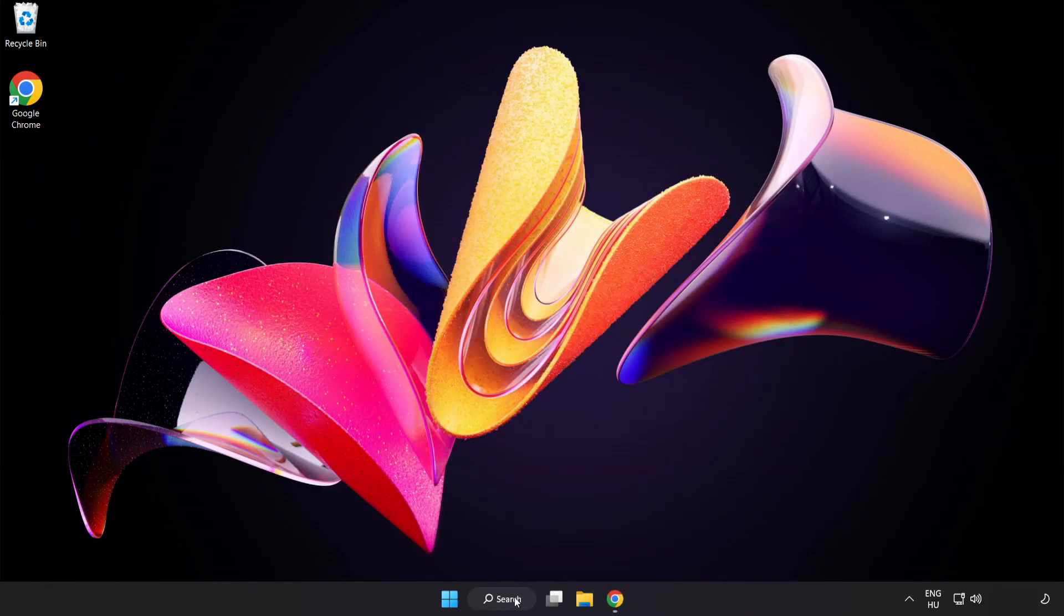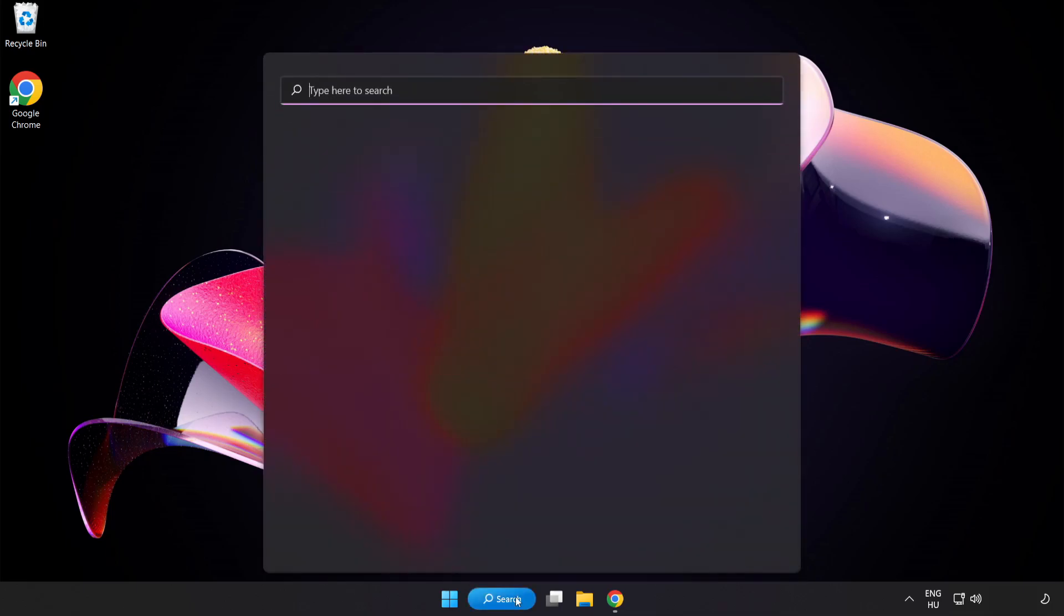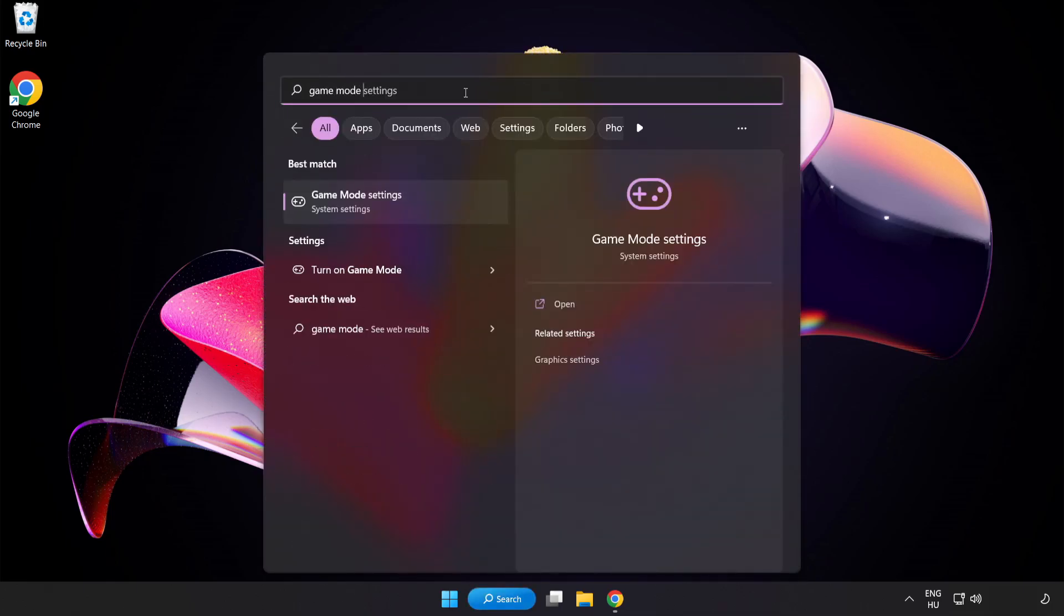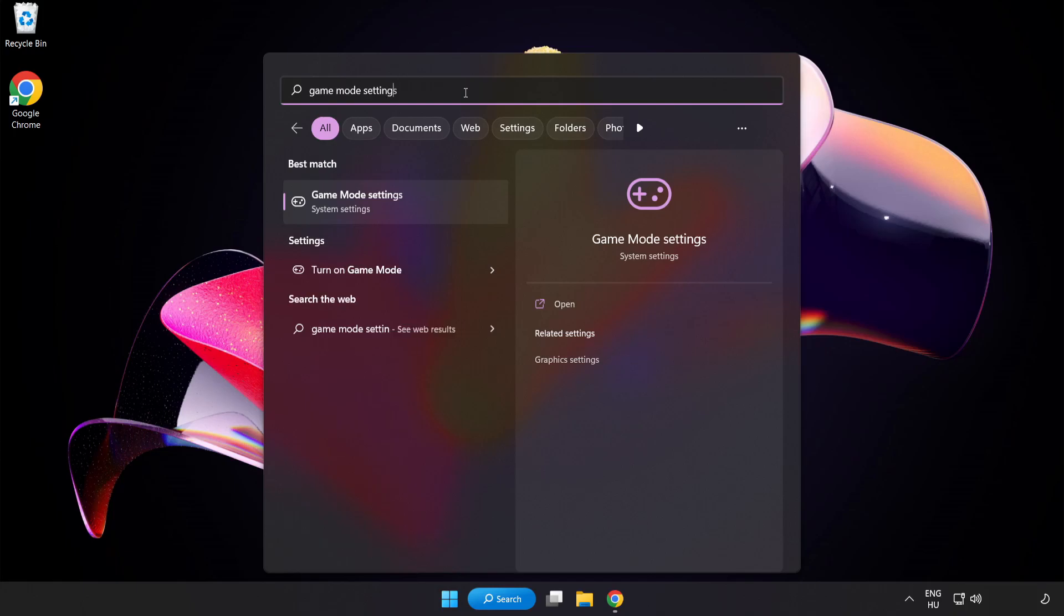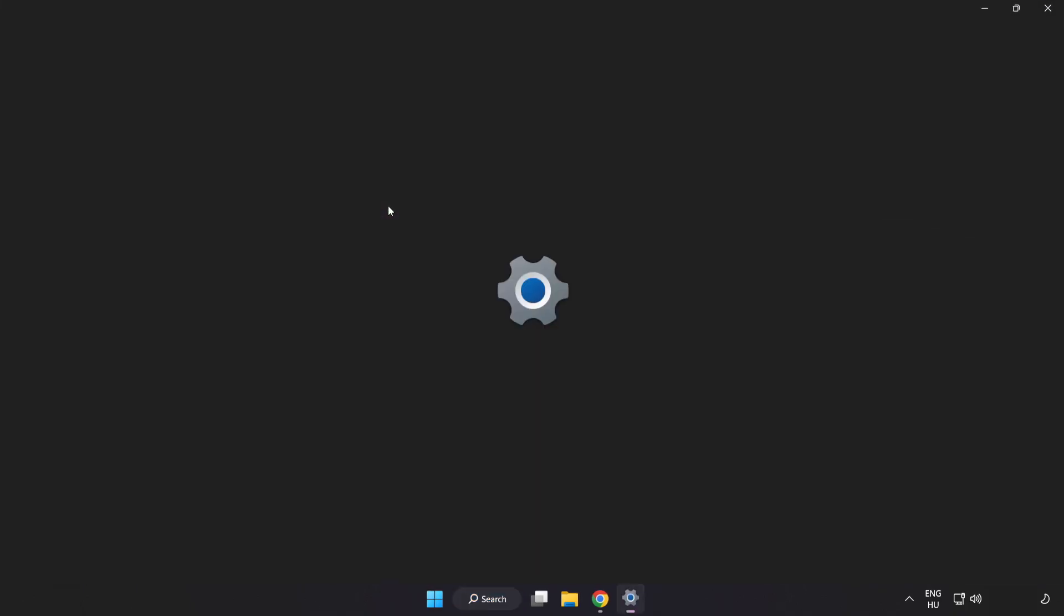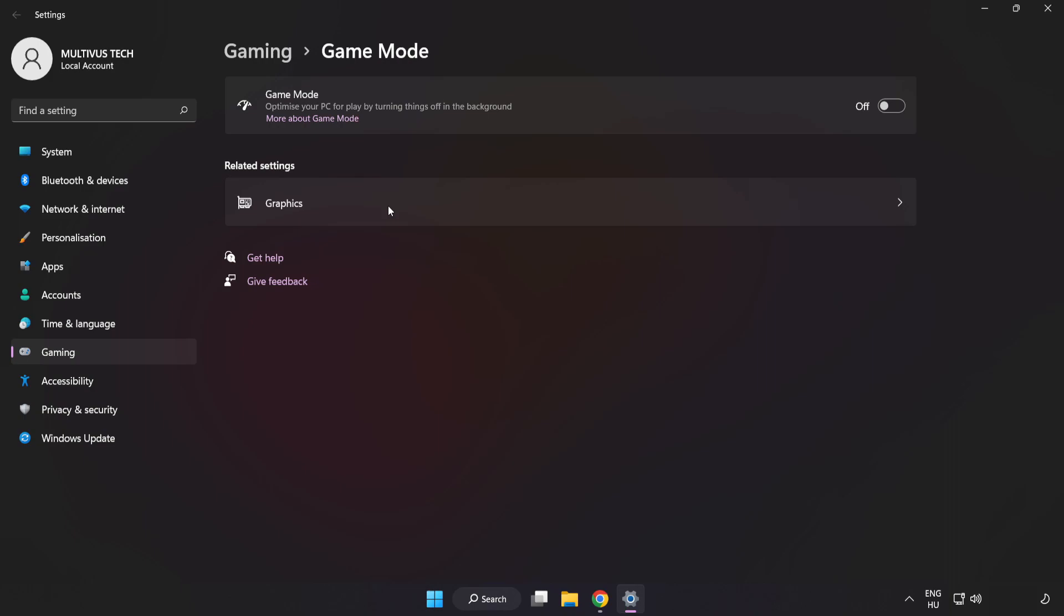Click the search bar and type Game Mode Settings. Click Game Mode Settings and turn on Game Mode.